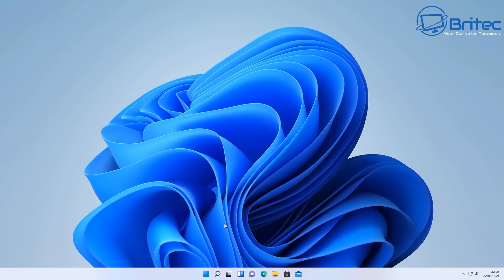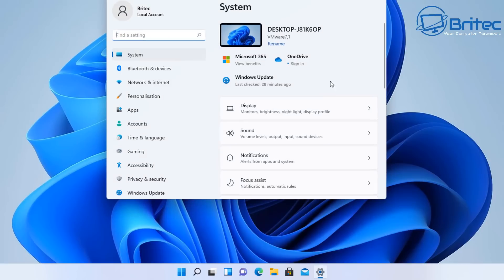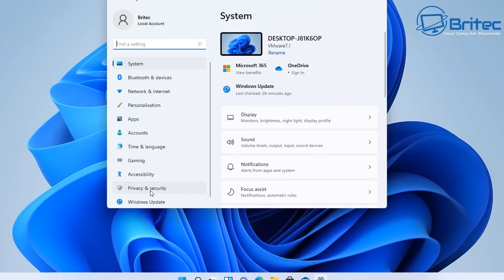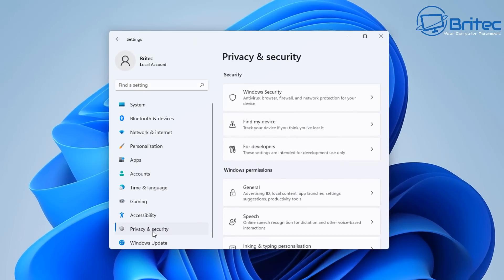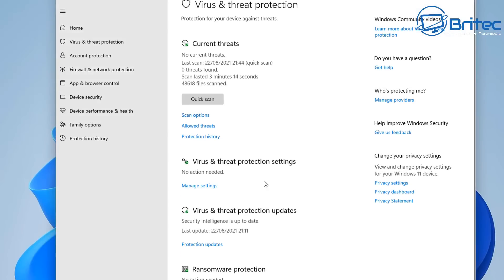First off, we're going to run the built-in tool inside Windows 11 and Windows 10, which is called Windows Security or Windows Defender. Go to Start, Settings, and inside Windows 11 you'll see in Privacy and Security you'll see Windows Security. You can do a search for Windows Defender on Windows 10. Click on Virus and Threat Protection, which will open up that window.